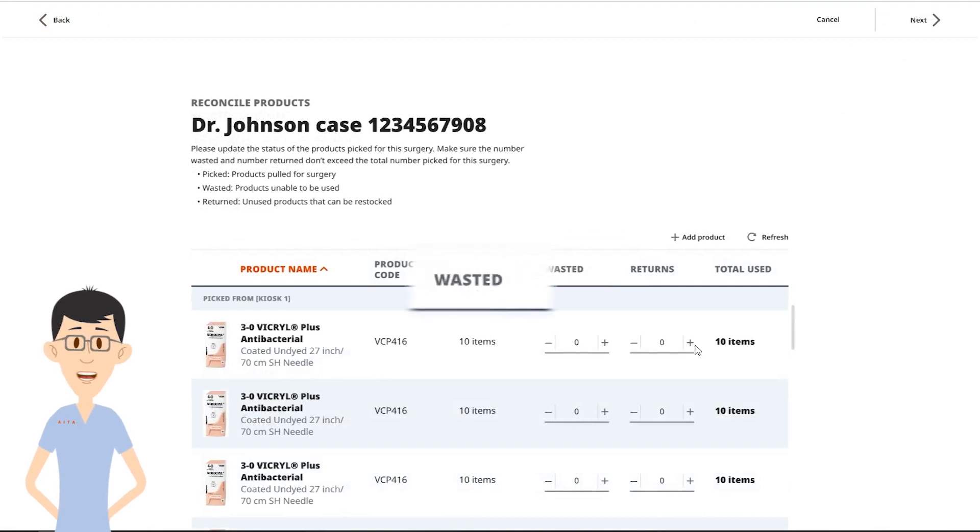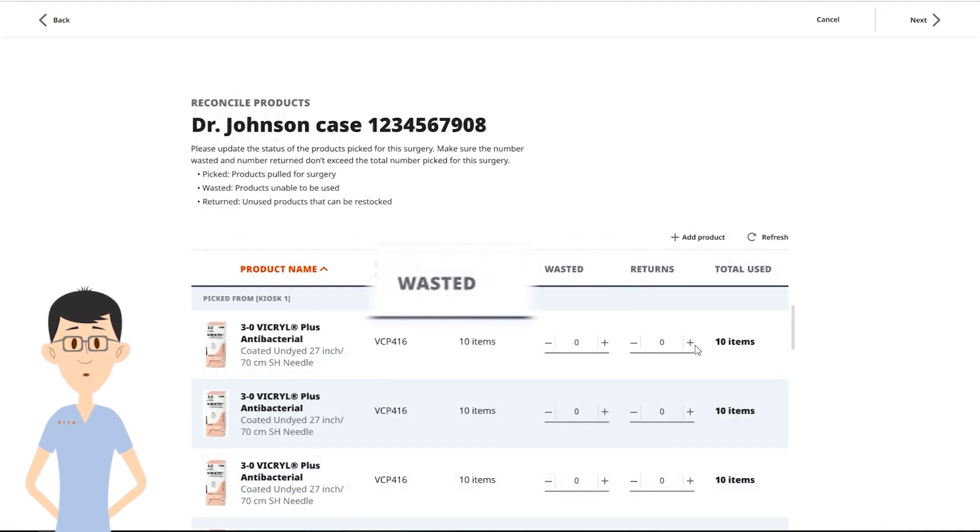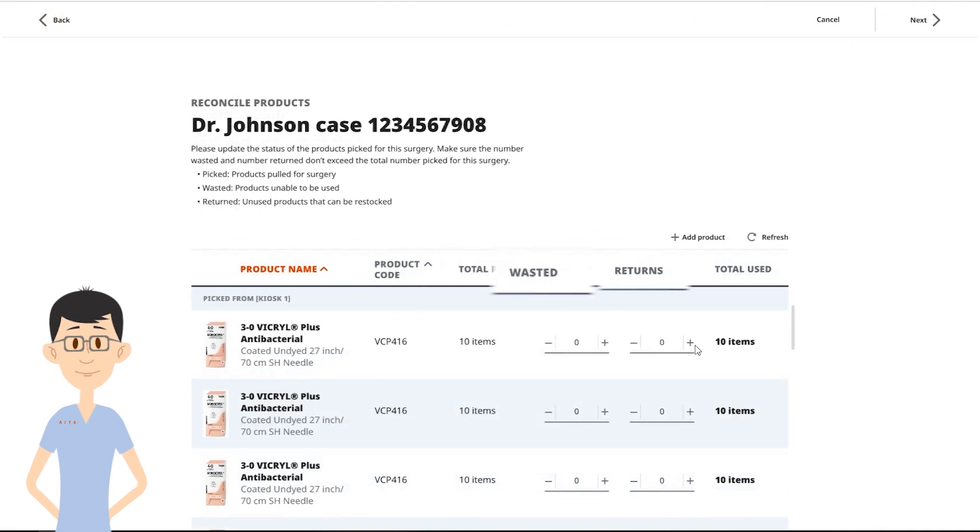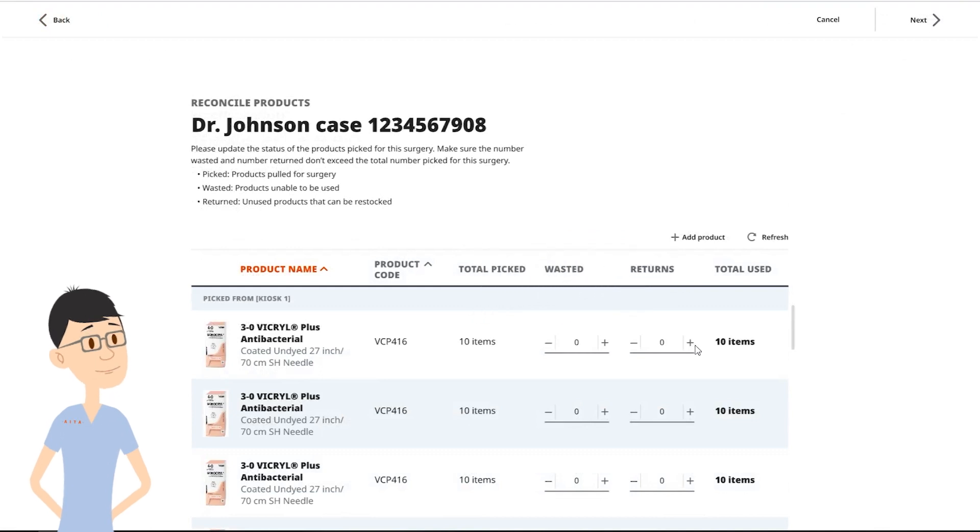Wasted sutures are unused sutures that have been opened or damaged and cannot be used in future cases. Returned sutures are unused products that can be restocked.